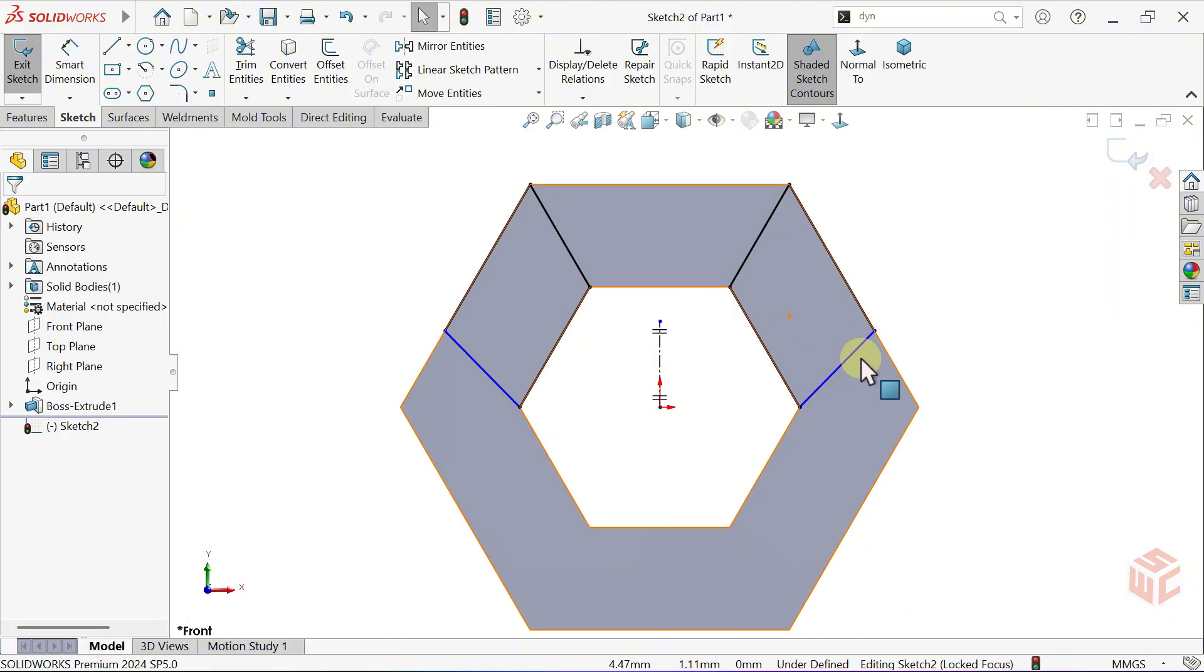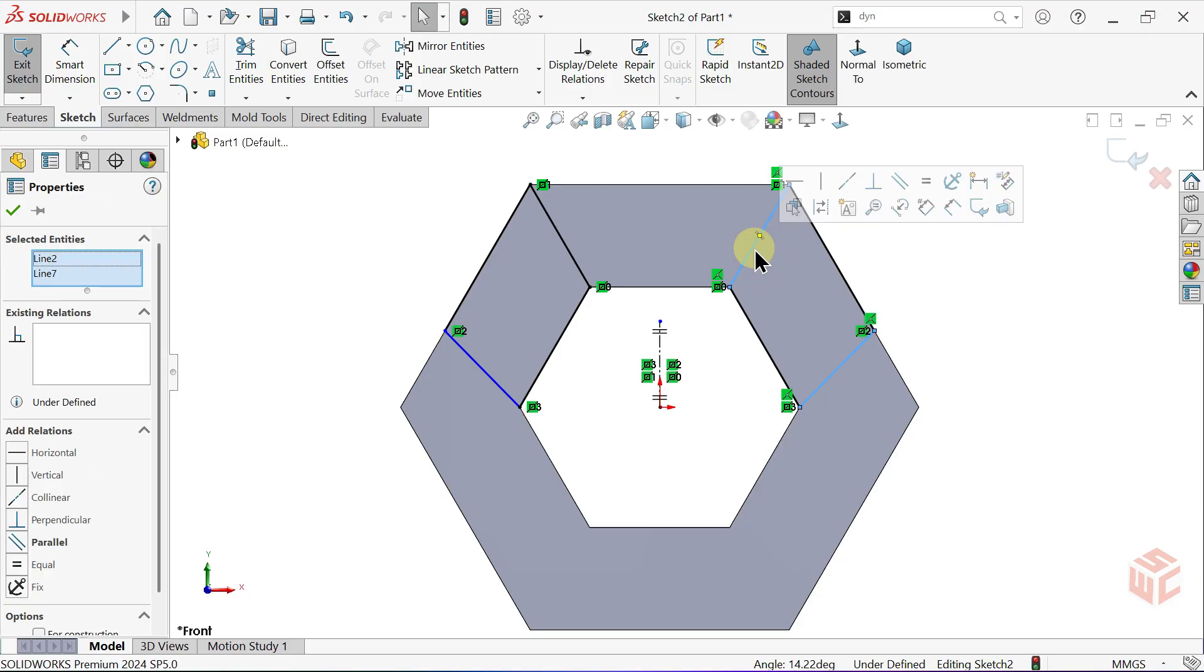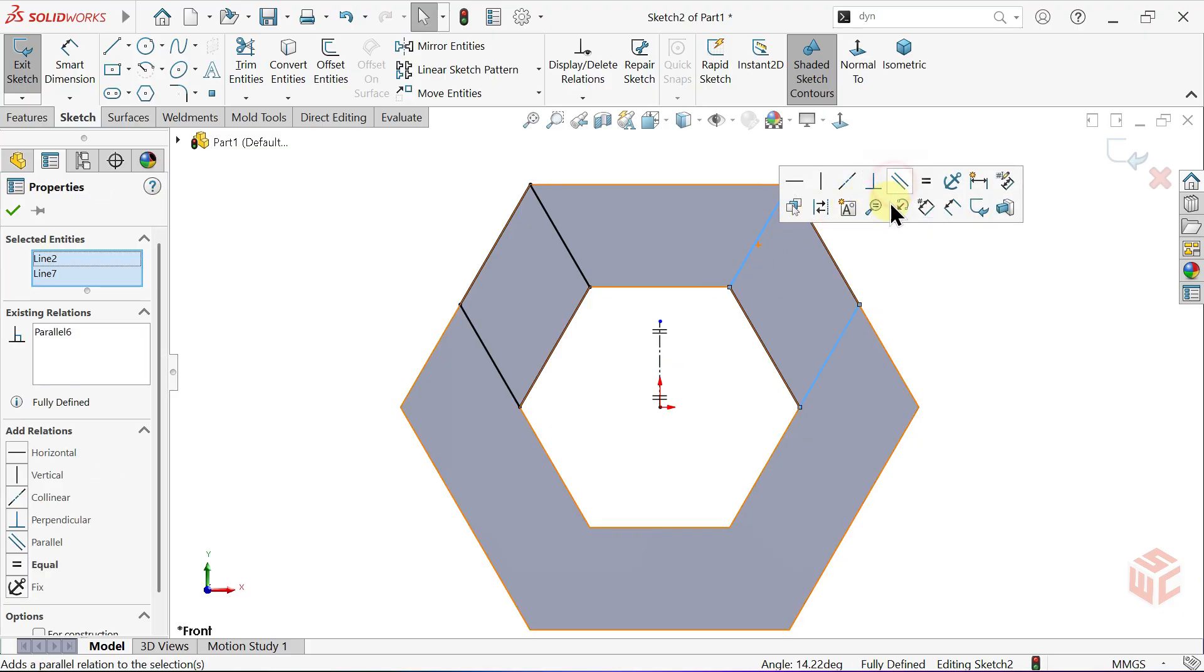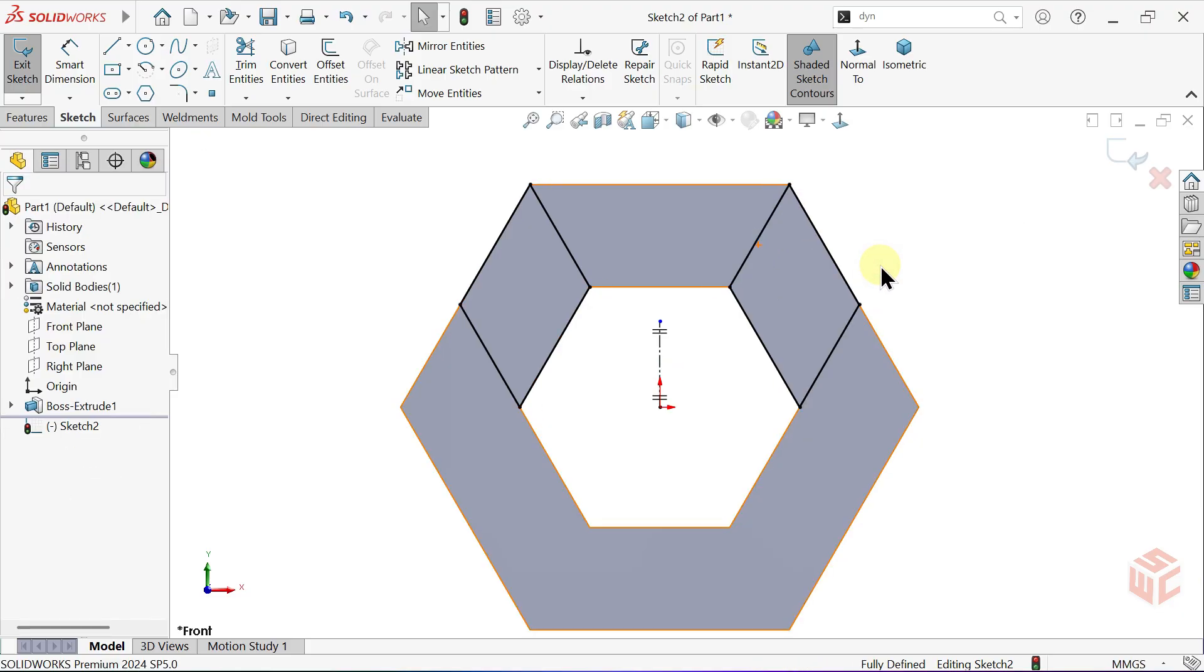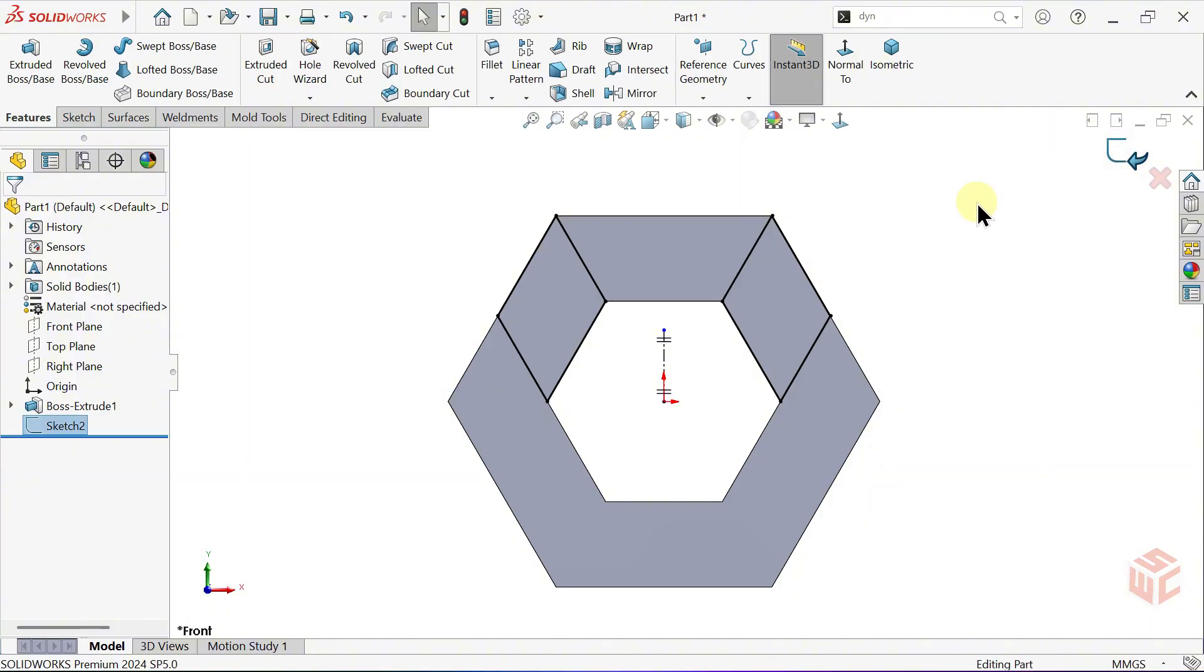Hold down the CTRL key and select both lines, then make them parallel. We can exit the sketch now.